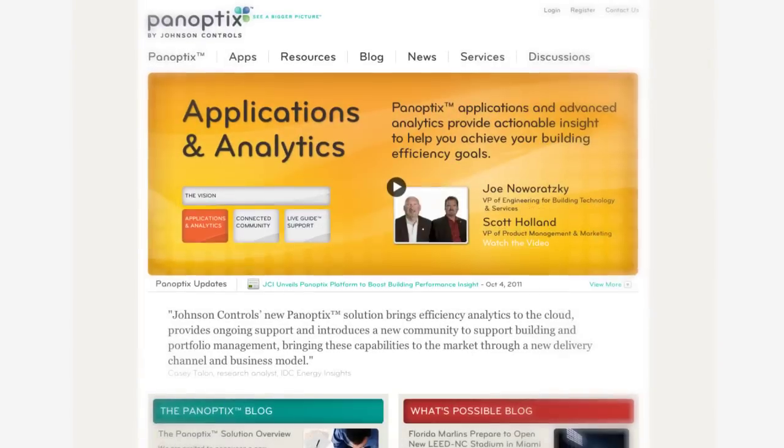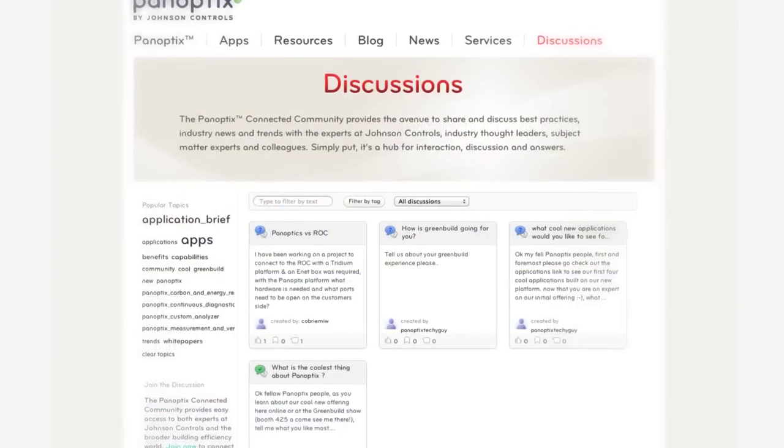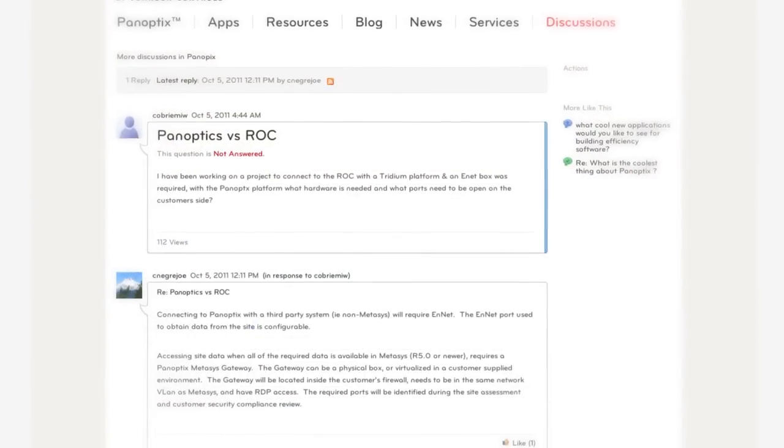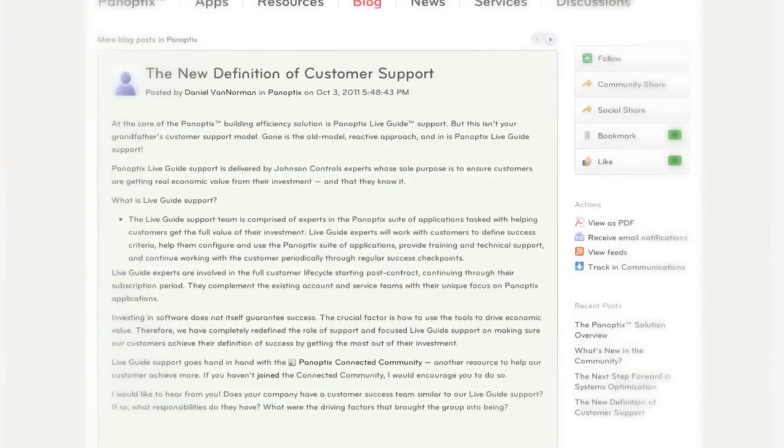Get the most from your experience when visiting the Panoptix Connected Community. The deeper the engagement, the more interaction you will develop.